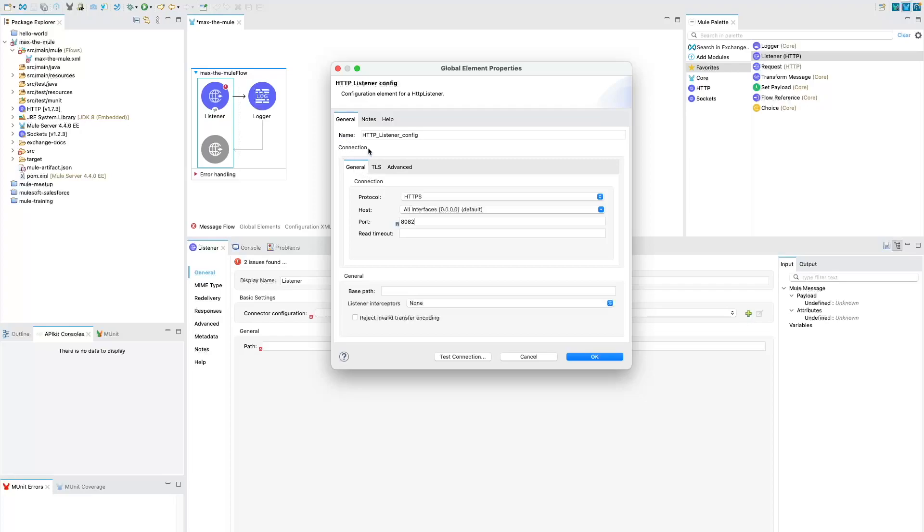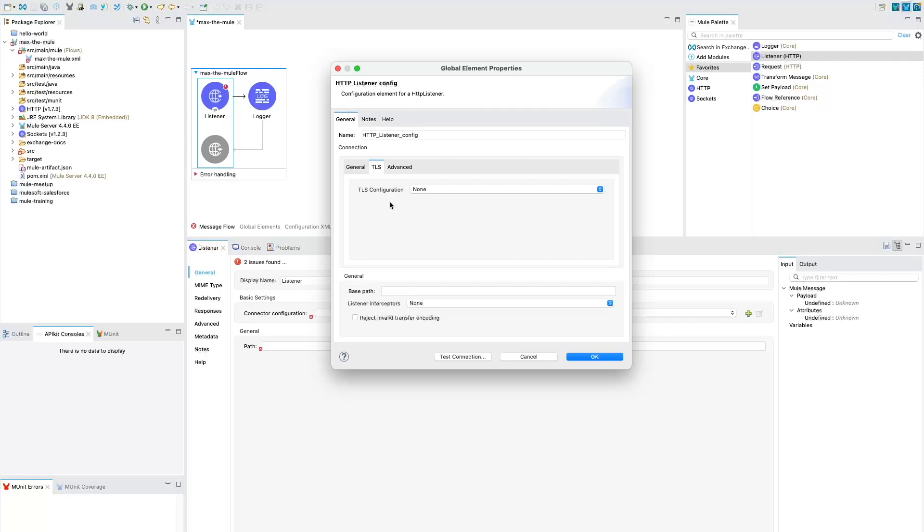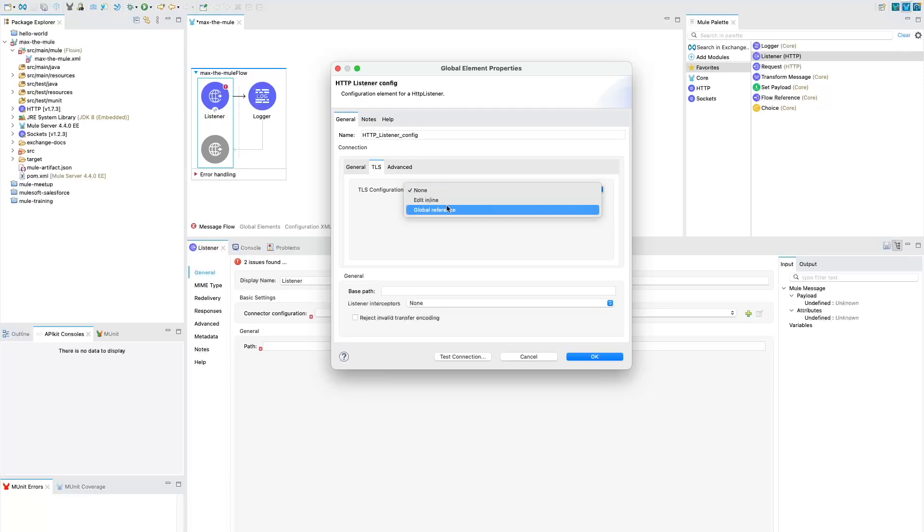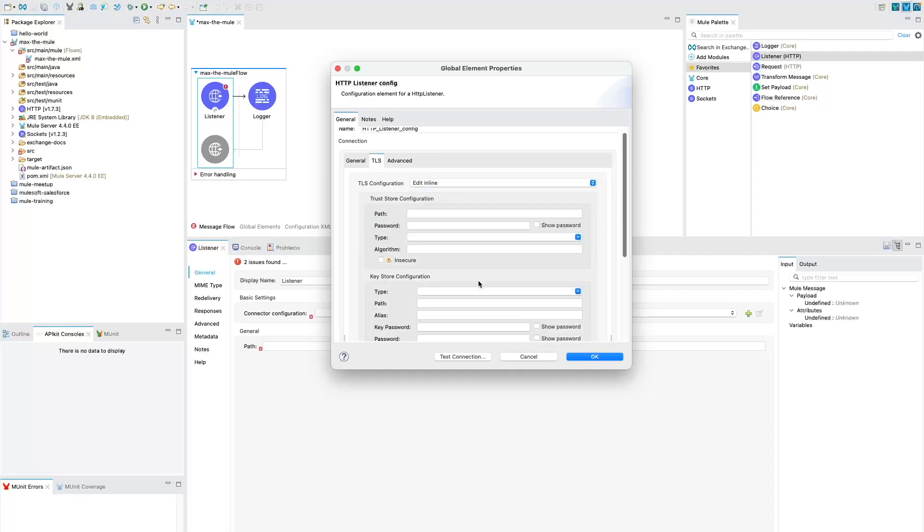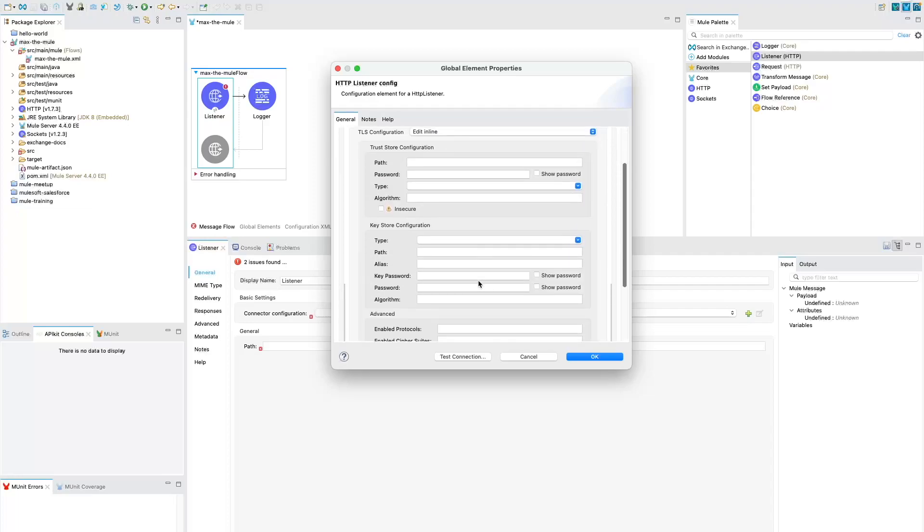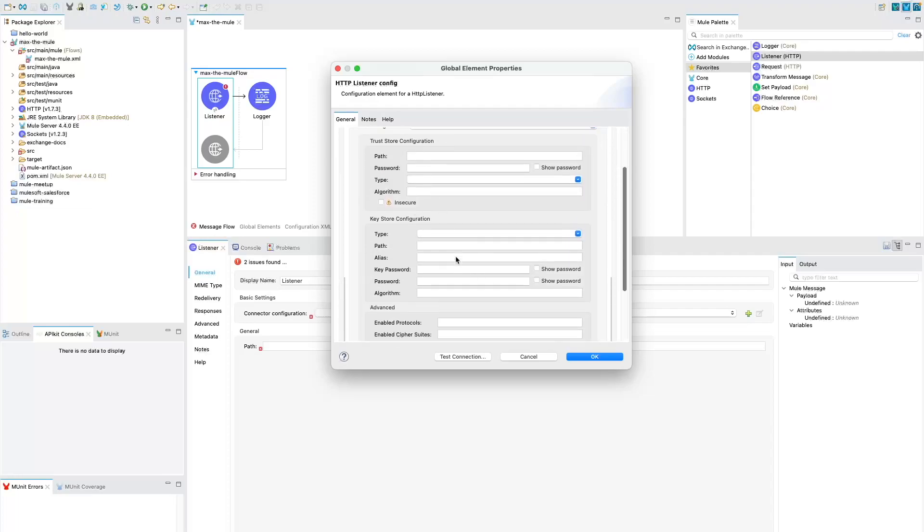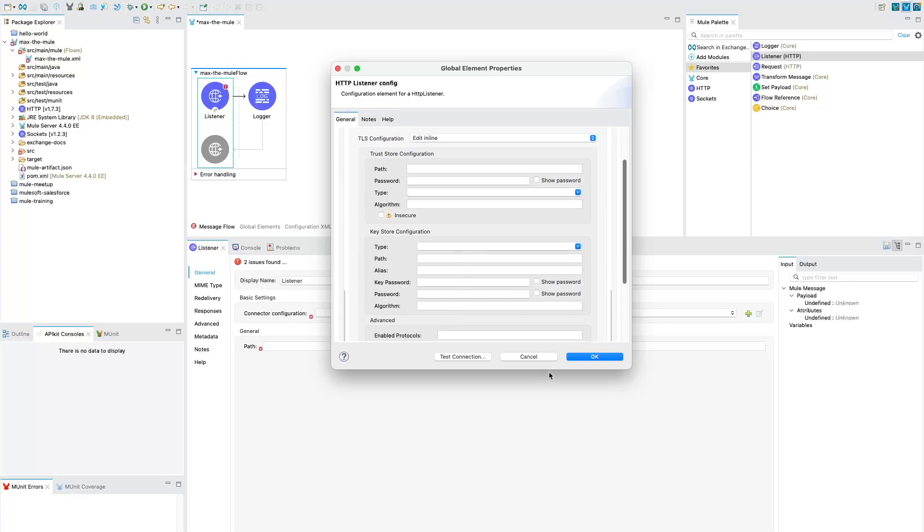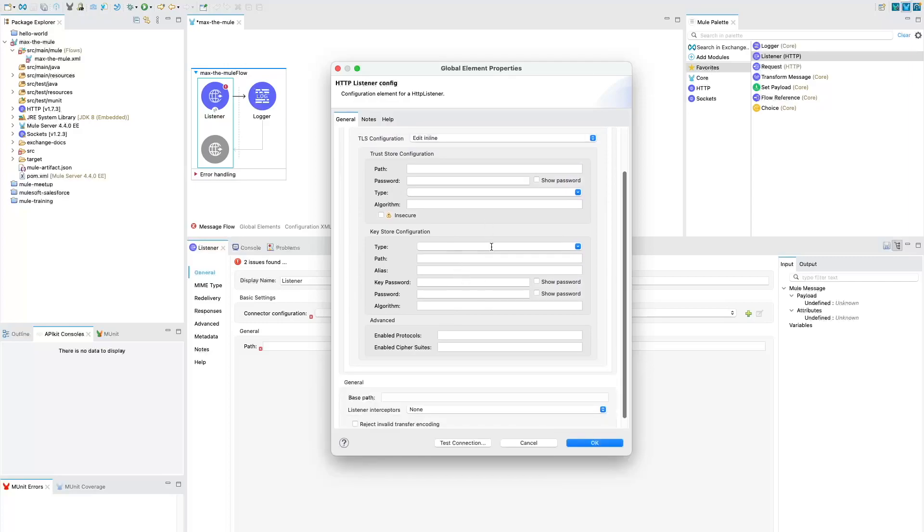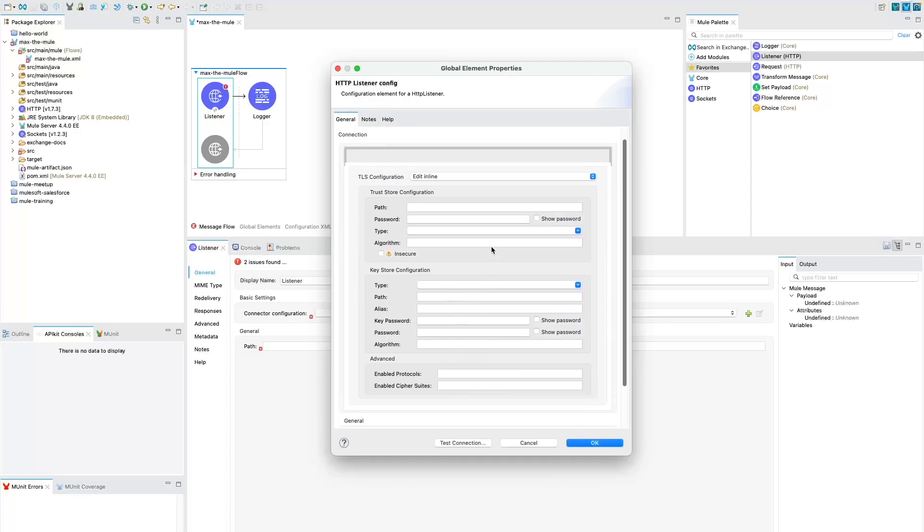If you see within connection there are three tabs: general, TLS and advanced. So we need to go to TLS tab to configure our connector to make sure it is secure. Under TLS configuration you will find two options: edit inline and global reference. We are going to use edit inline and you will see there are so many fields that are now being populated and we need to provide the values to these fields.